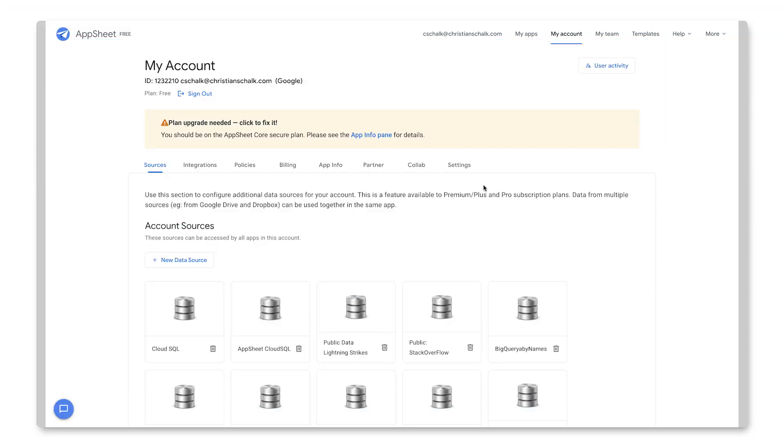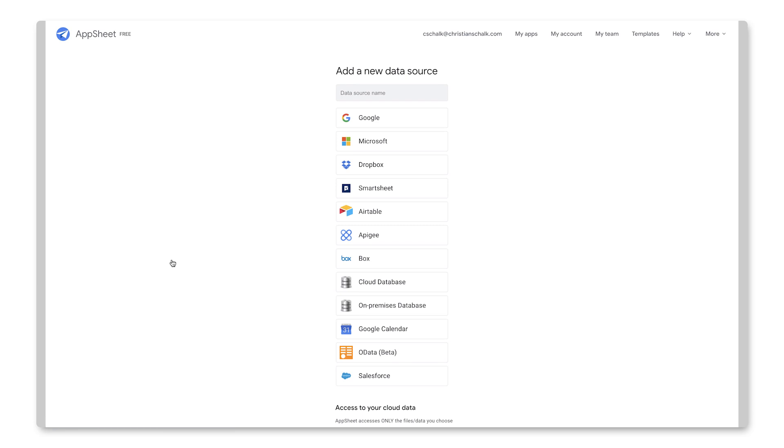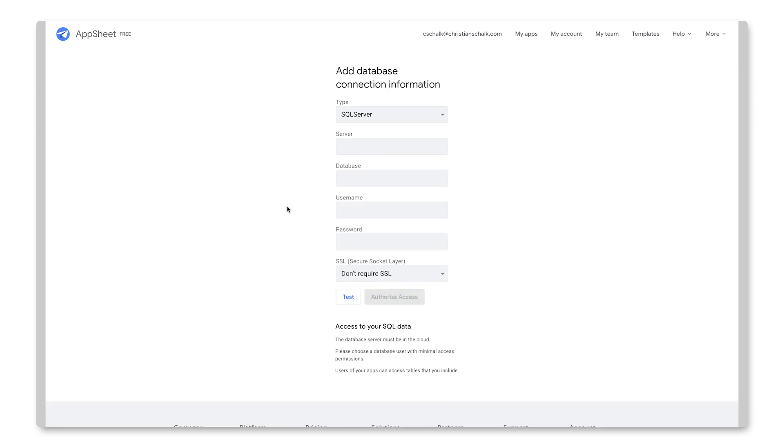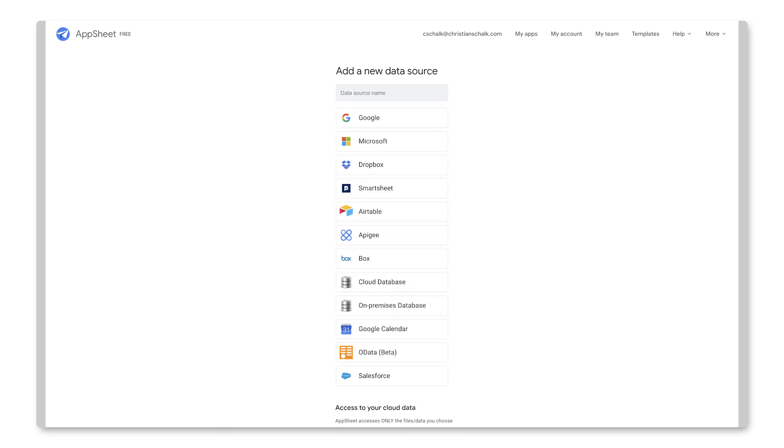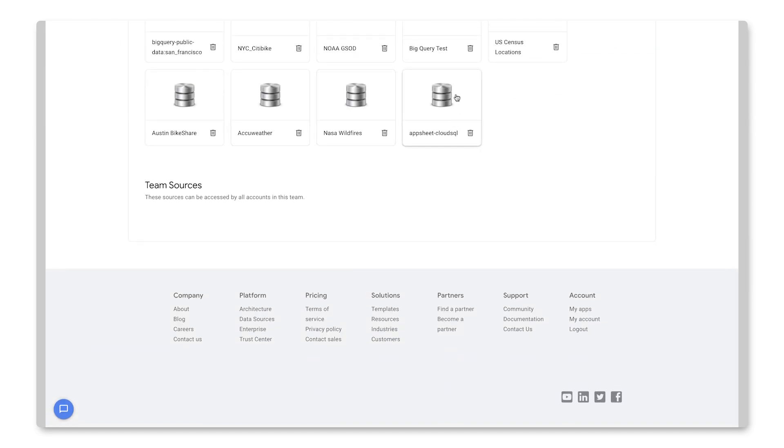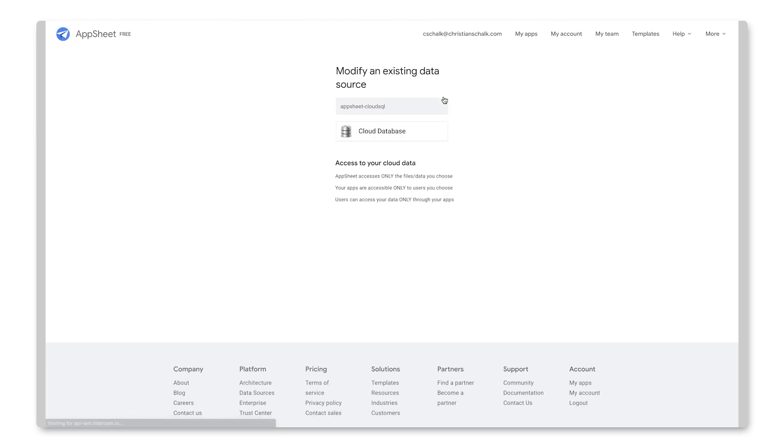Okay, to set up AppSheet to use Cloud SQL, I go to the My Account page and I would click on New Data Source. And here's where I can specify the name and I would also select the Cloud Database option. Now, since I already have one set up, let me just jump to that one really quickly. So here is my AppSheet Cloud SQL database or data source that I've set up.